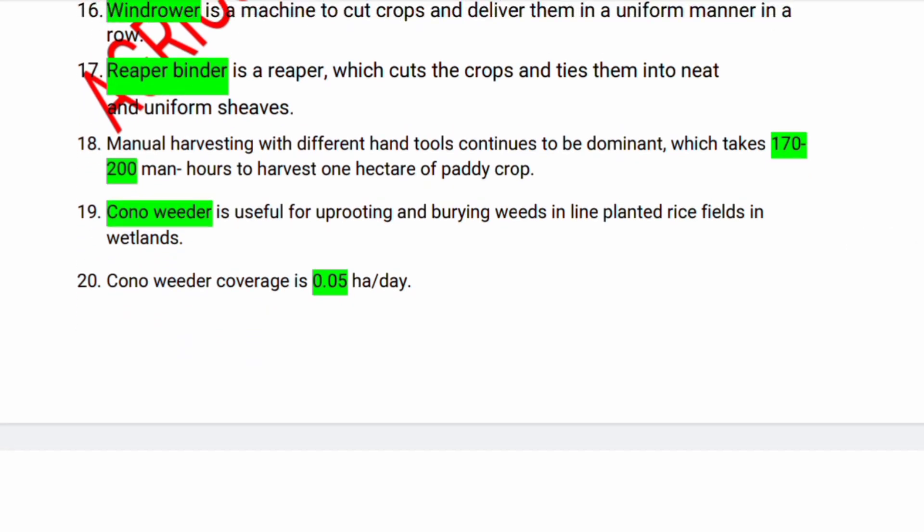Manual harvesting with different hand tools continues to be dominant, taking 170 to 200 man-hours to harvest one hectare of paddy crop. Conno weeder is useful for uprooting and burying weeds in line-planted rice fields in wetlands. Conno weeder coverage is 0.05 hectares per day.